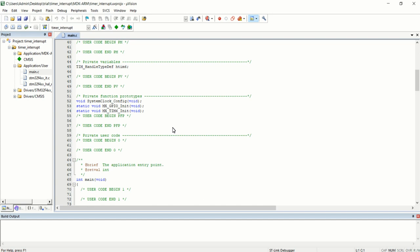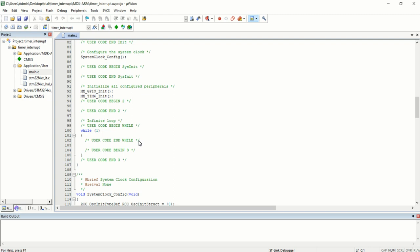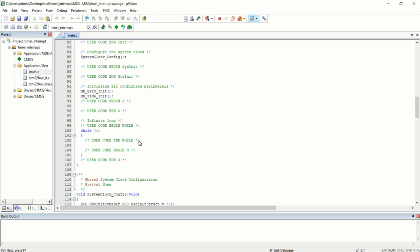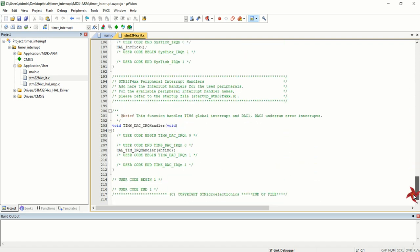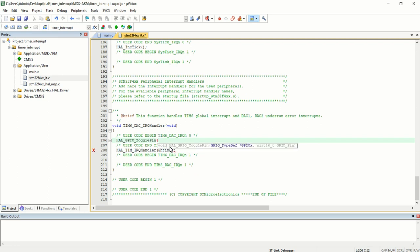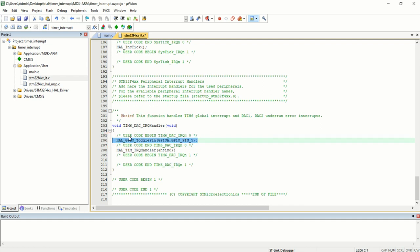Open the timer interrupt Keil project file. All configurations have been done by CubeMX. All we need to do is start the timer and write the code inside the interrupt handler. Our logic is simple — toggle the state of the onboard LED connected to PA5 for every one second using timer interrupt. Go into the STM32IT.c file where you will find the timer interrupt handler generated by CubeMX. Inside this handler, write: HAL_GPIO_TogglePin(GPIOA, GPIO_PIN_5). Whenever the timer interrupt occurs, the state of PA5 will be toggled — if high it becomes low, if low it becomes high.